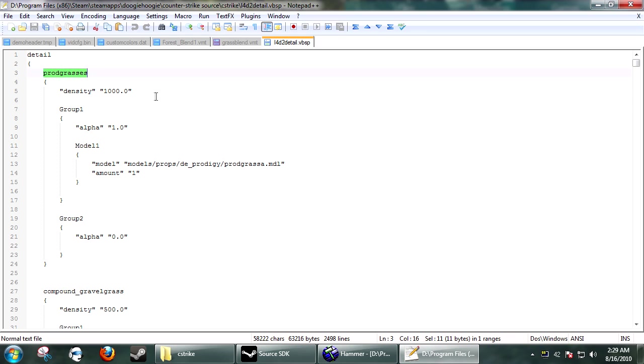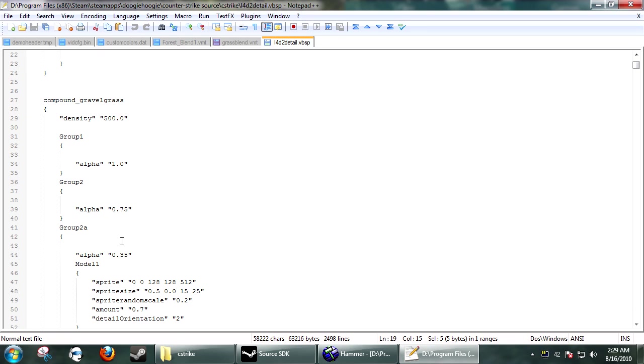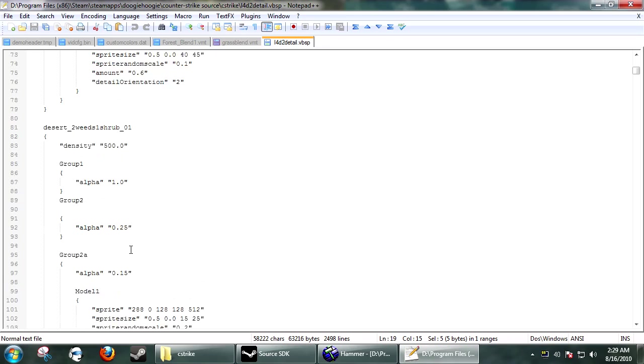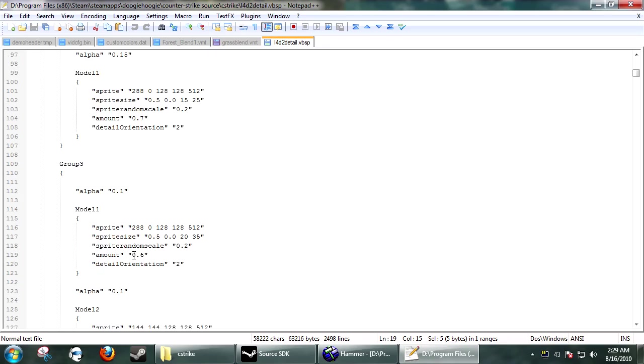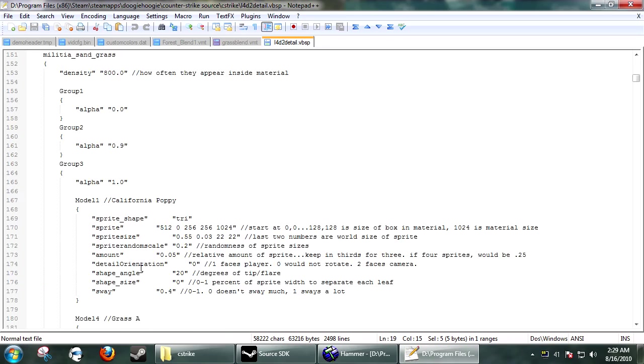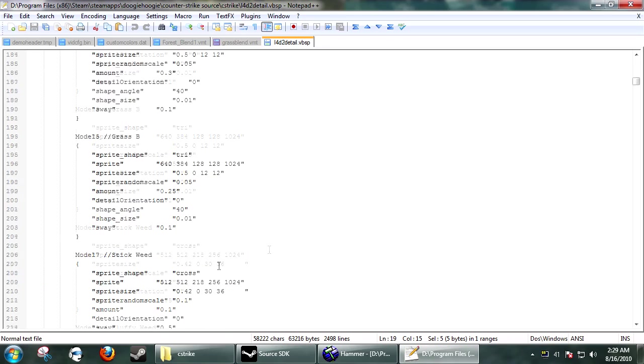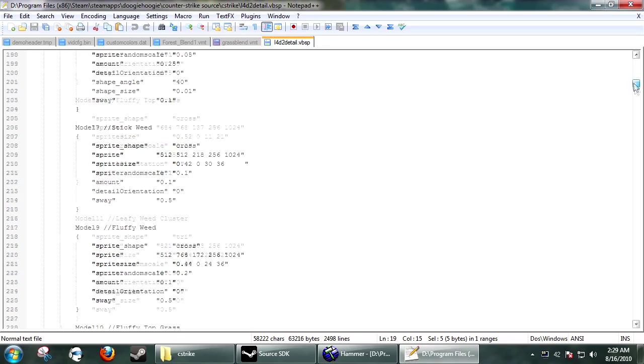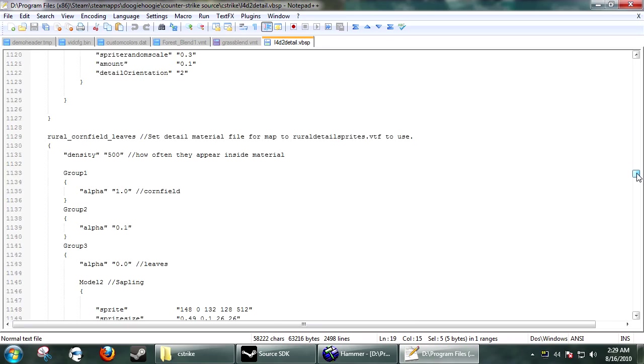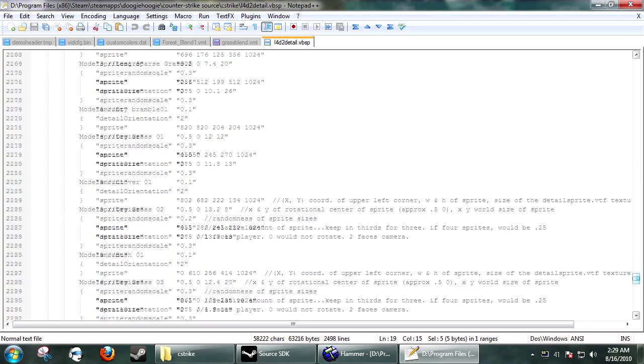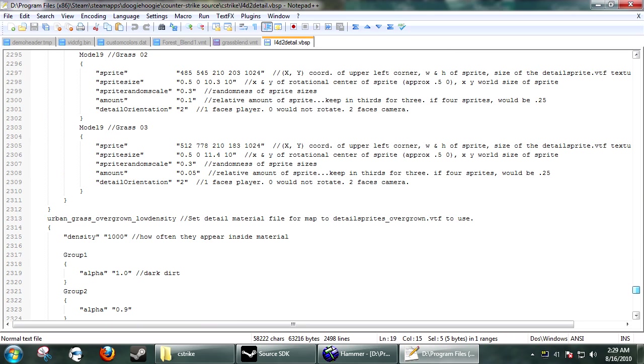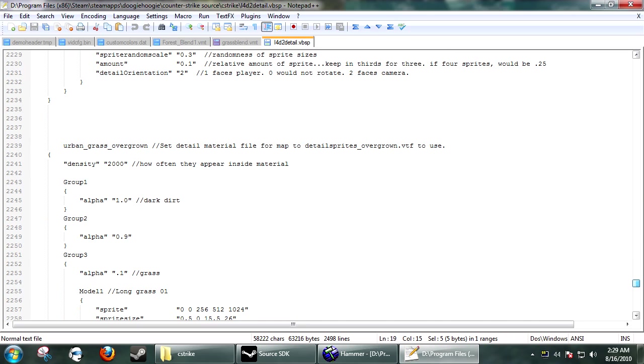And it's pretty much broken down into, this is the detail name, and there's Groups 1, Groups, and Models. And it's pretty much, after you poke around in here, you'll start to understand how it works. But I'm going to scroll down a little bit. And, here we go. Urban Grass Overgrown. If you see here.